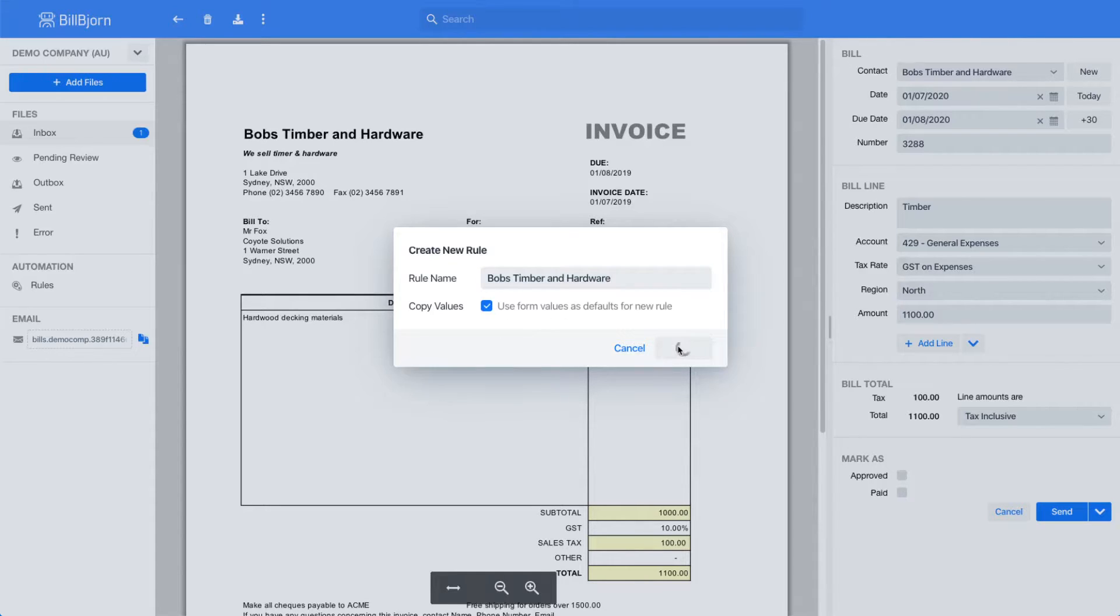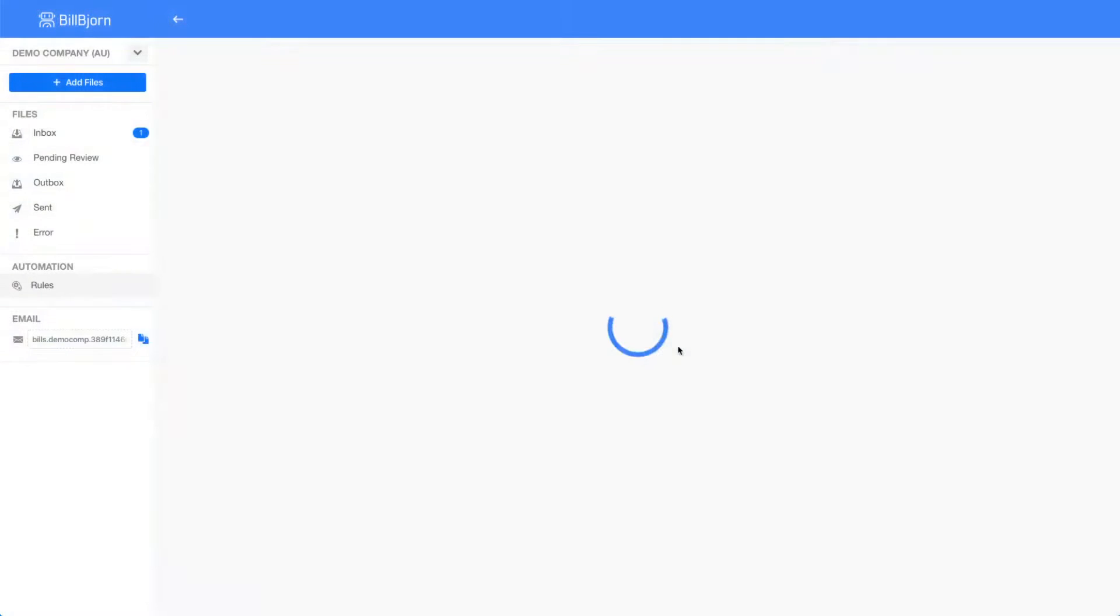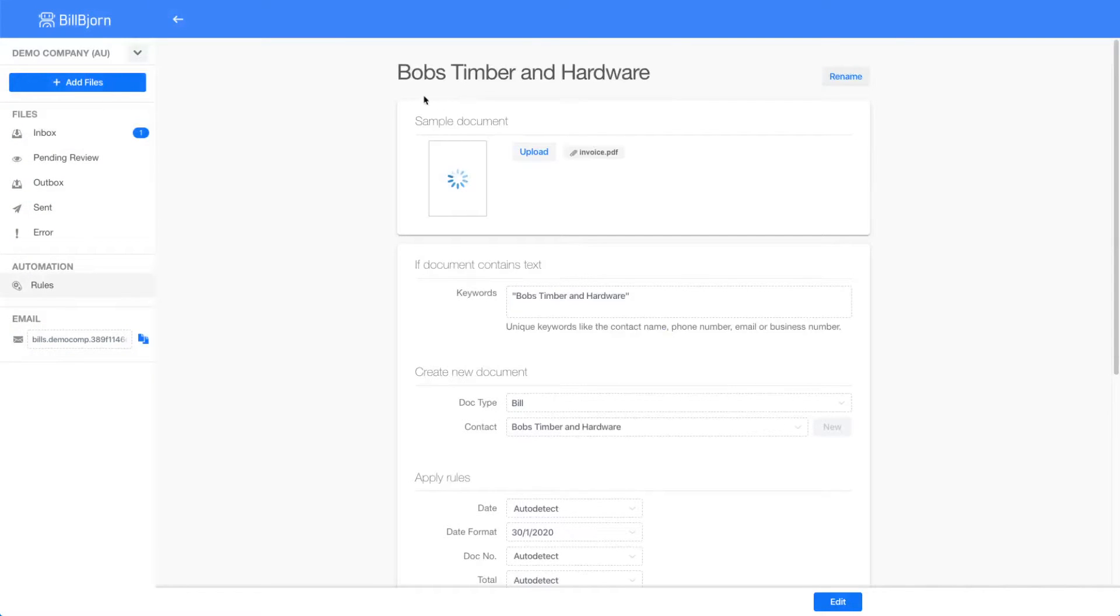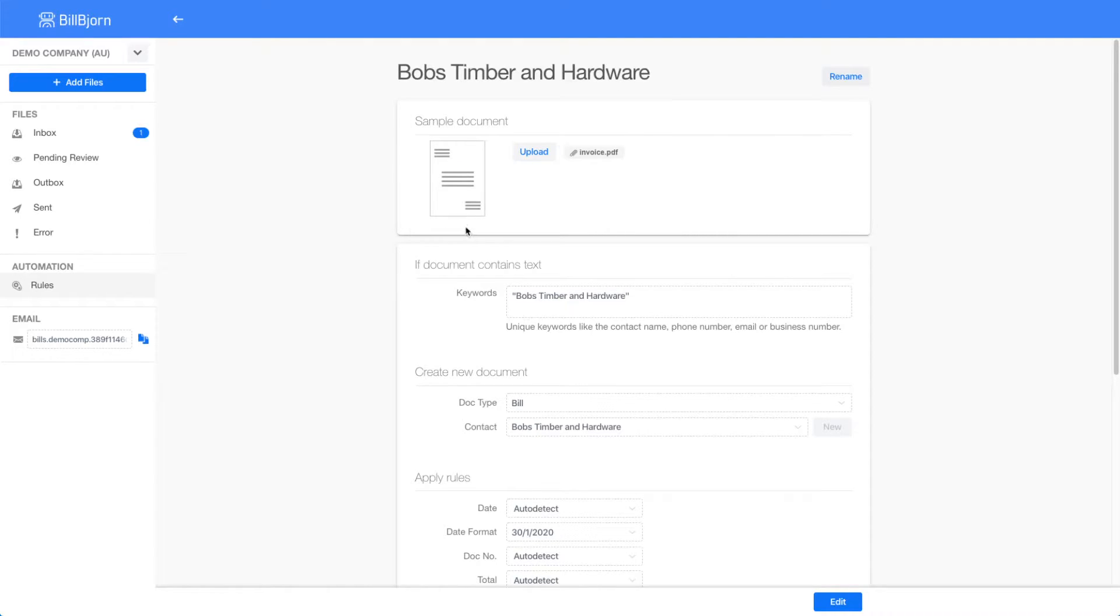You can see the rule screen here. It shows my new rule with the name Bob's Timber and Hardware. The invoice document from the review screen has been attached as a sample document to the new rule. To edit a rule you can press the edit button at the bottom of the screen.